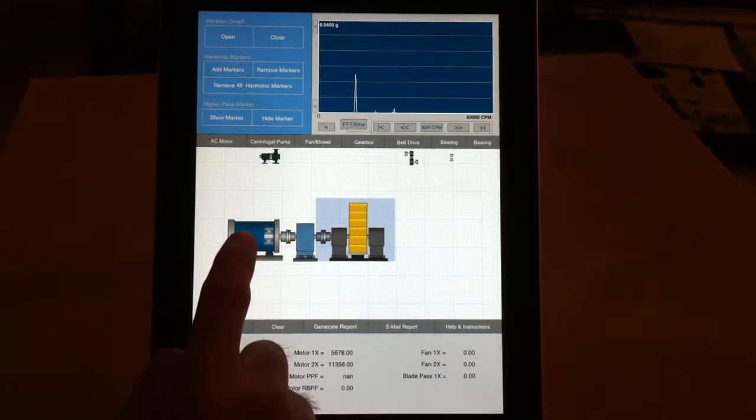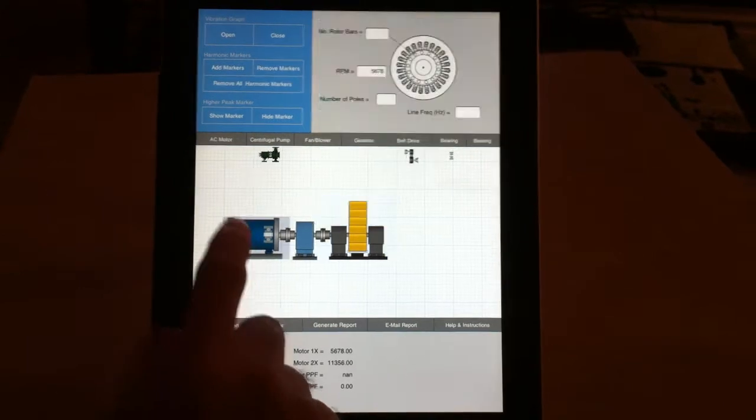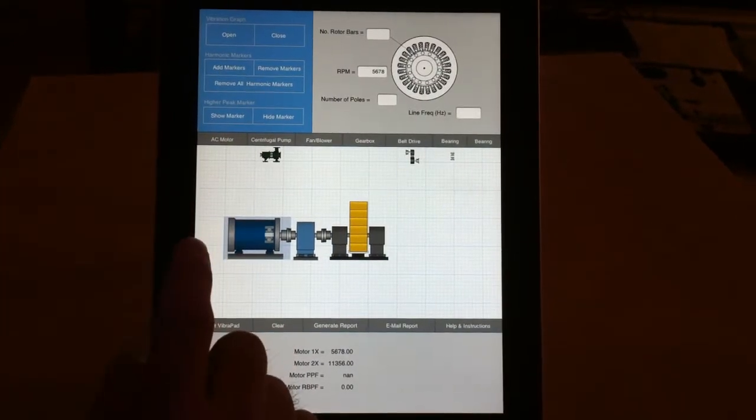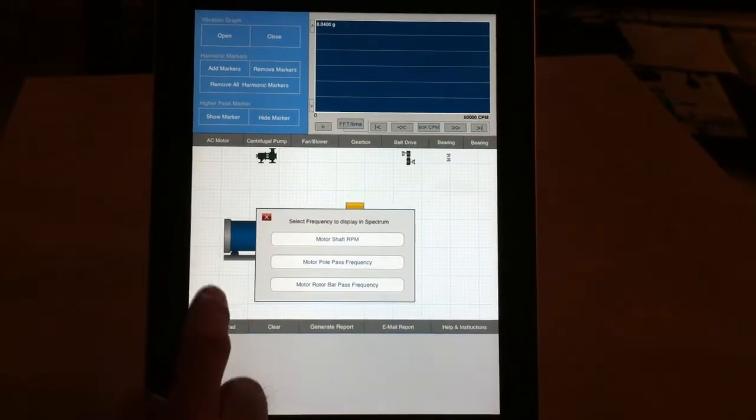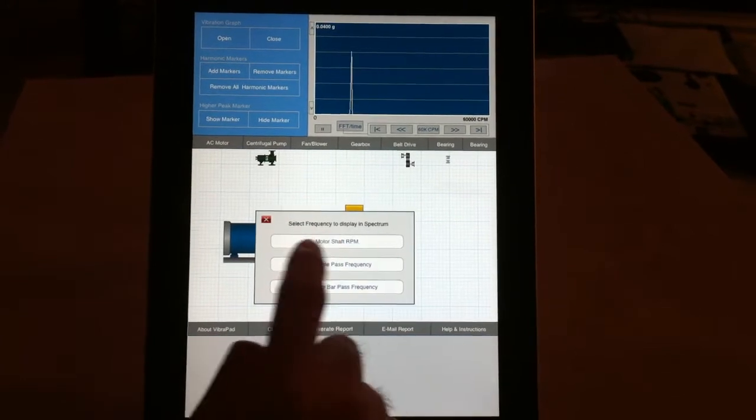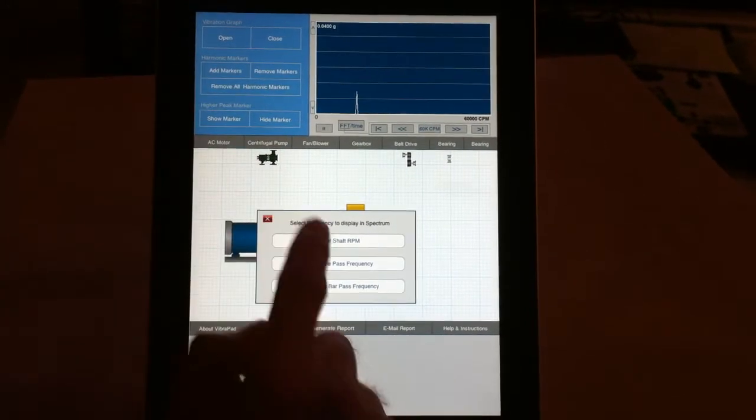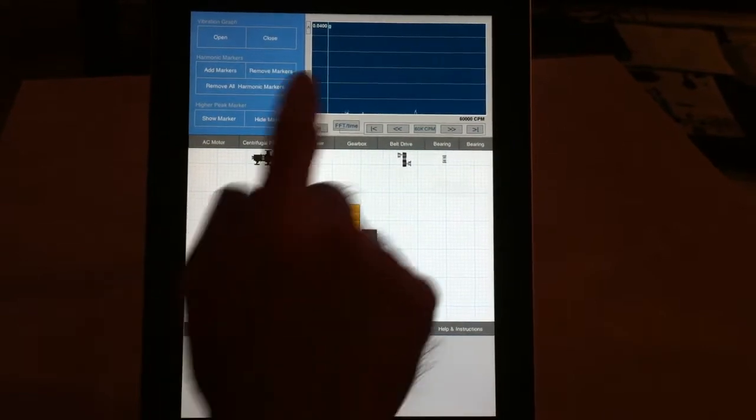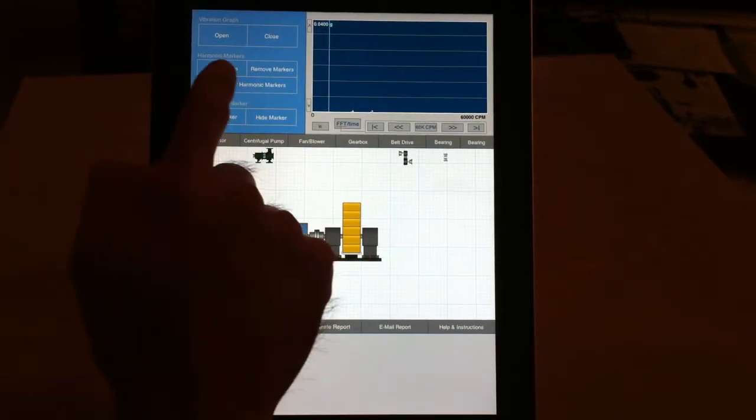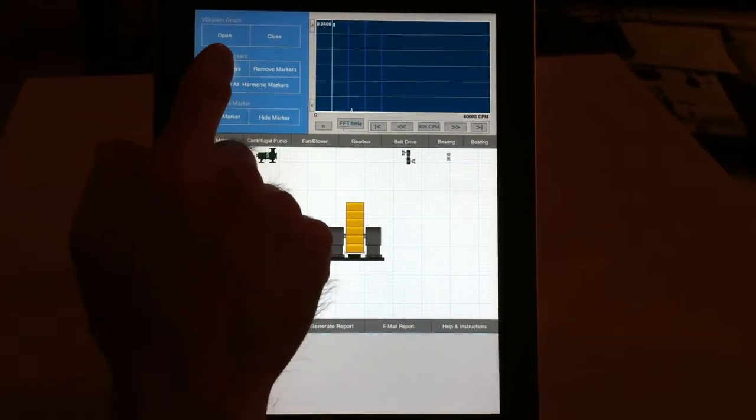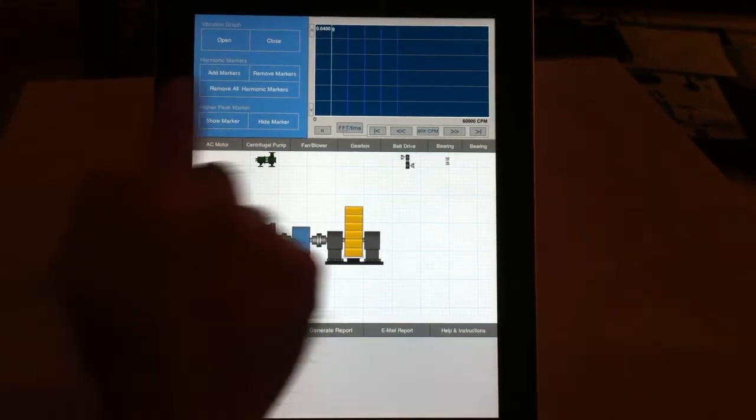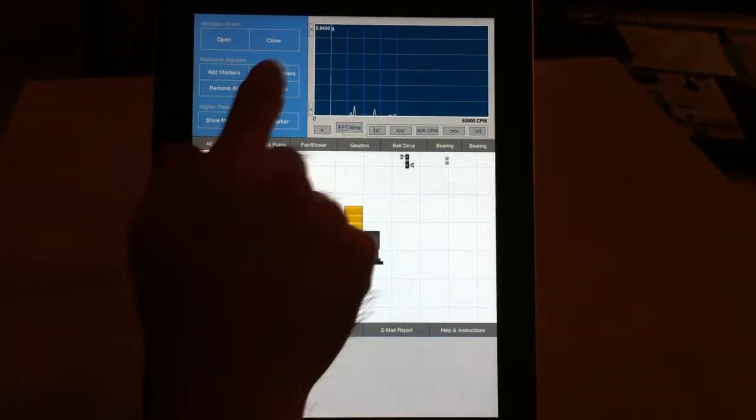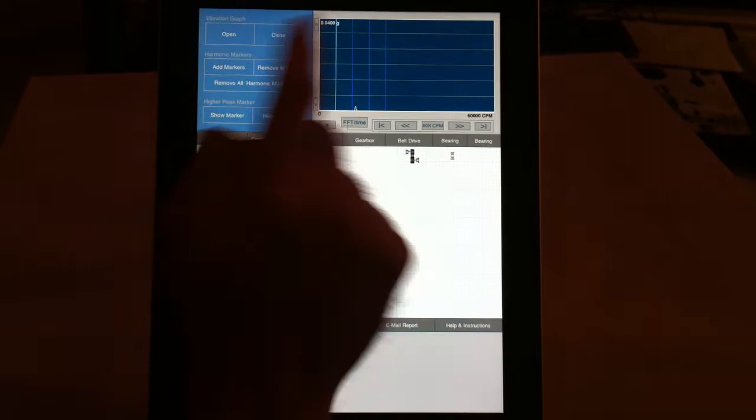Once you're in frequency domain, you can tap on each component three times and it shows a pop-up menu. You can select the frequencies you want to show in the spectrum. For example, motor shaft RPM shows here. You can add harmonics to the spectrum or remove some harmonics, or remove all harmonics.